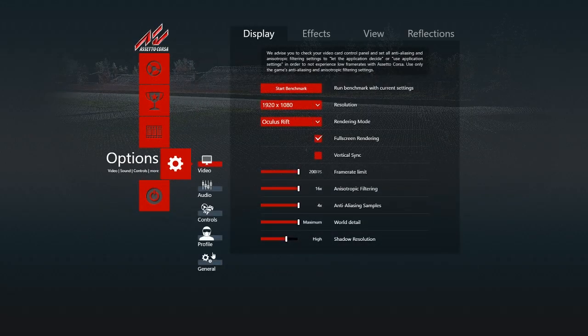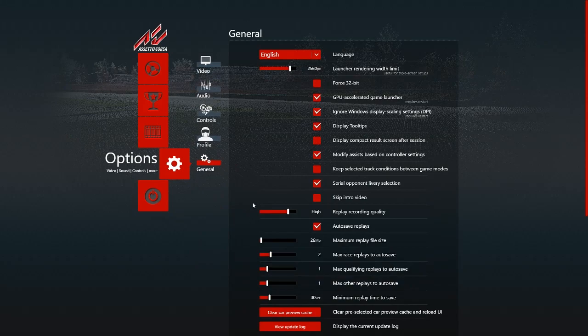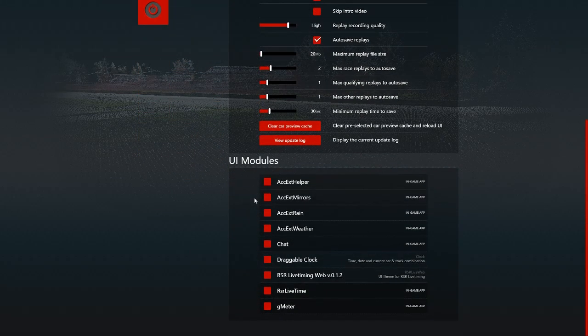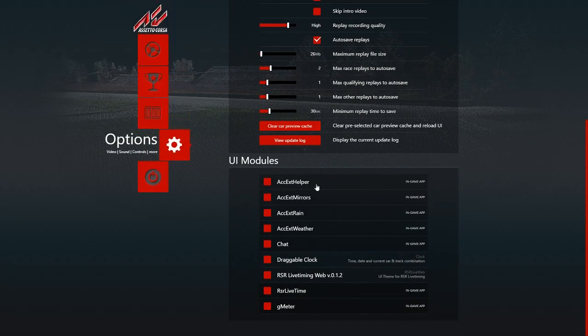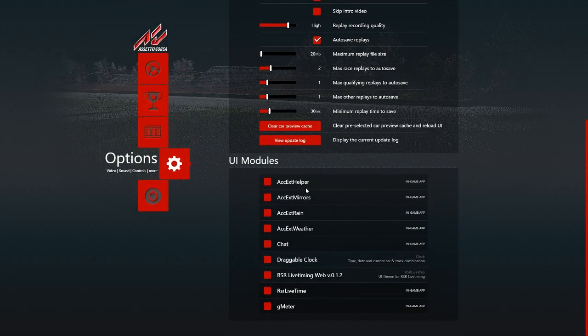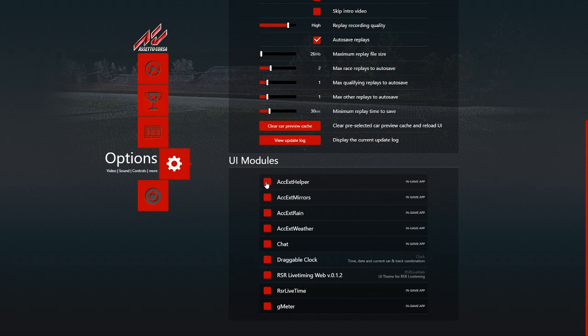Go to your options, general, and just scroll down to the bottom. You want to enable the ACC, X helper, mirrors, rain, weather. And that's about it.